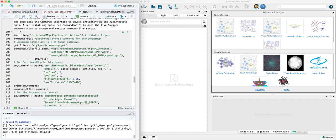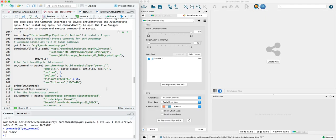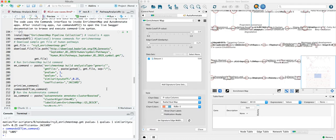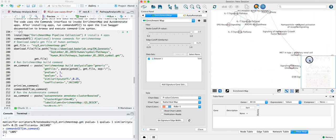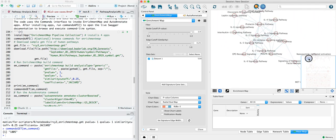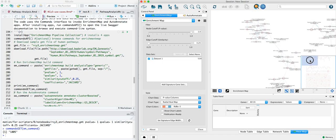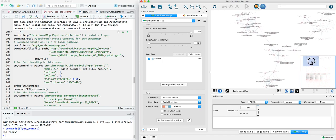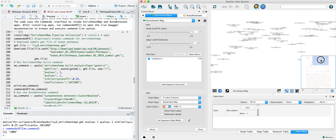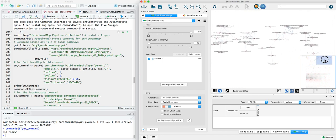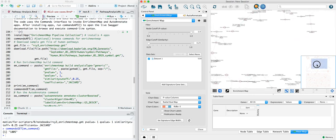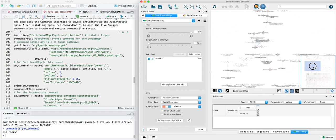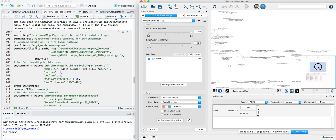To run this command, you simply use the commands get function in RCy3. And now we can watch in Cytoscape as it performs the enrichment map calculation on all of WikiPathways and produces this collection of clustered pathways connected based on their overlapping gene content.